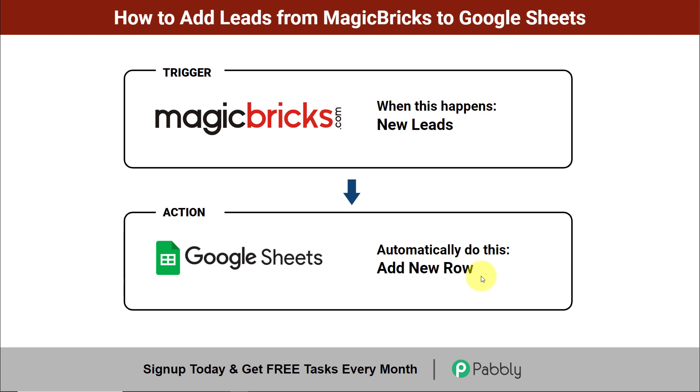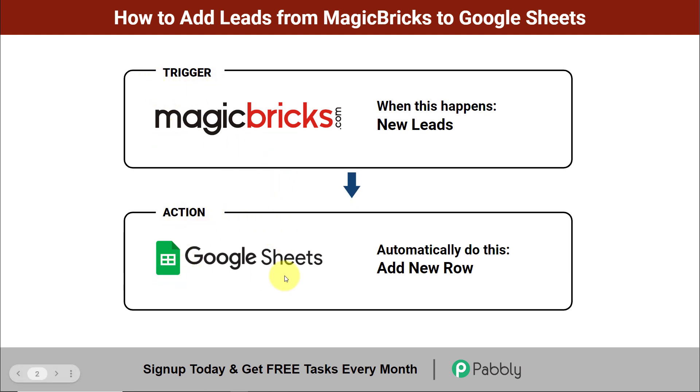Now to do this, we'll have to integrate the two applications and the same thing can be done using Pabbly Connect. So my trigger application here will be MagicBricks and my action application will be Google Sheets. Now to understand how you can integrate and automate this entire process yourself without the need of any coding skills, let's begin.